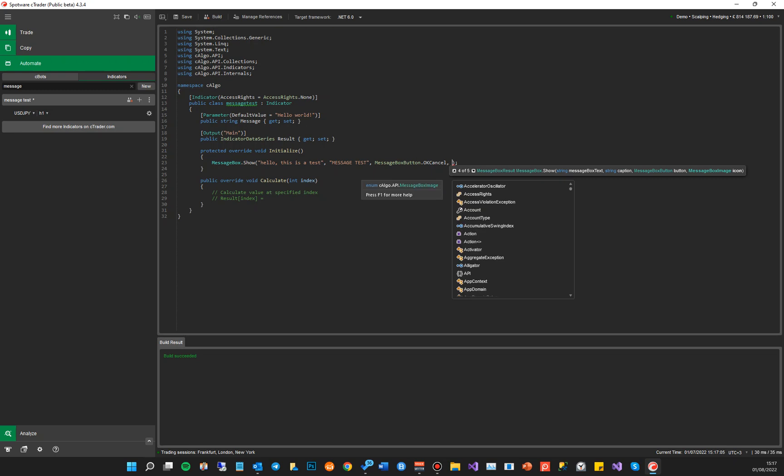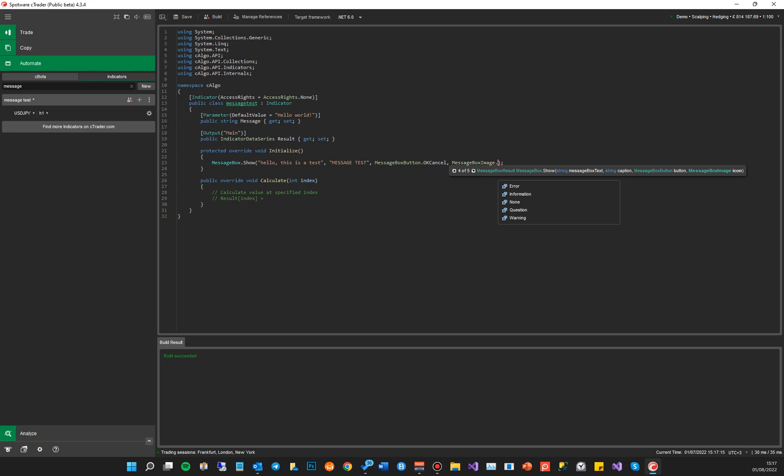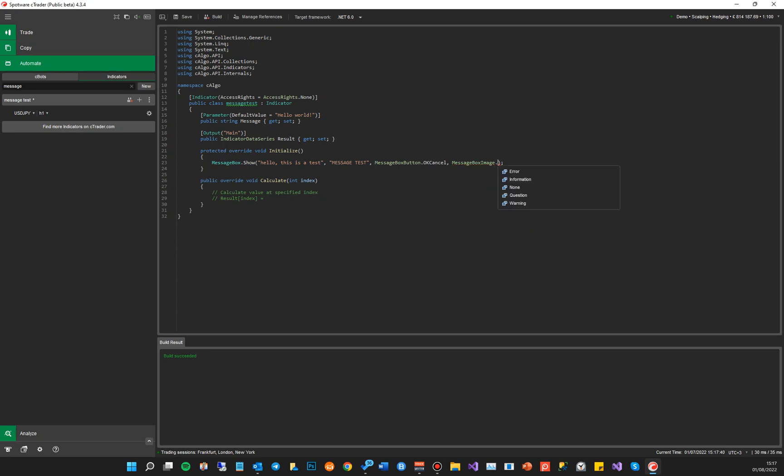And the last one we're going to do is the icon. So again, to access the icon, we have to type in message box image. And then we do the dot. And the options are error, information, none, question or warning. You might want to do a message box that displays an error to the user. So you'd use error. If an information, just a bit of information to the user, you choose information. If you don't want any image, you choose none. If it's a question with a question mark, like you're having a return value to say, what would you like to do? You do question and you might want to do warning to warn the user. I'm going to choose information.